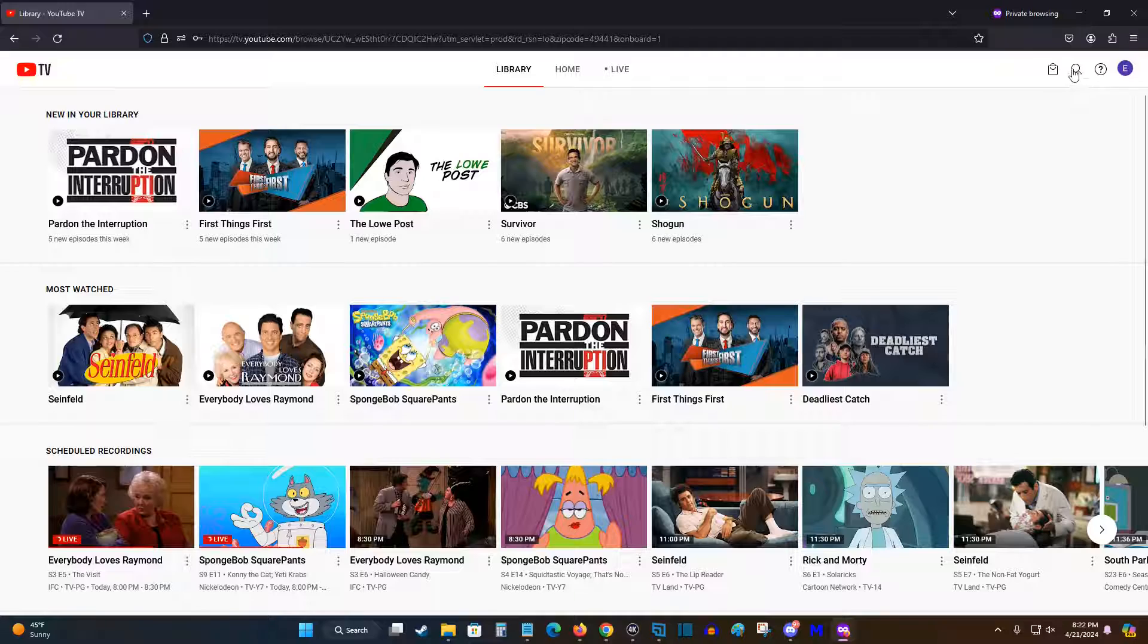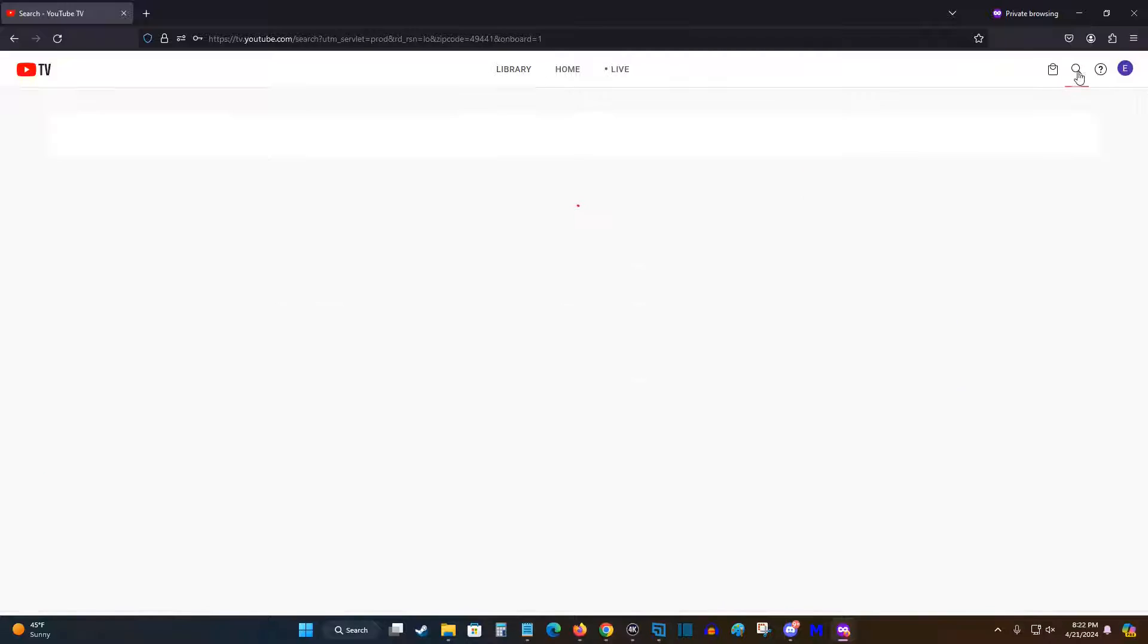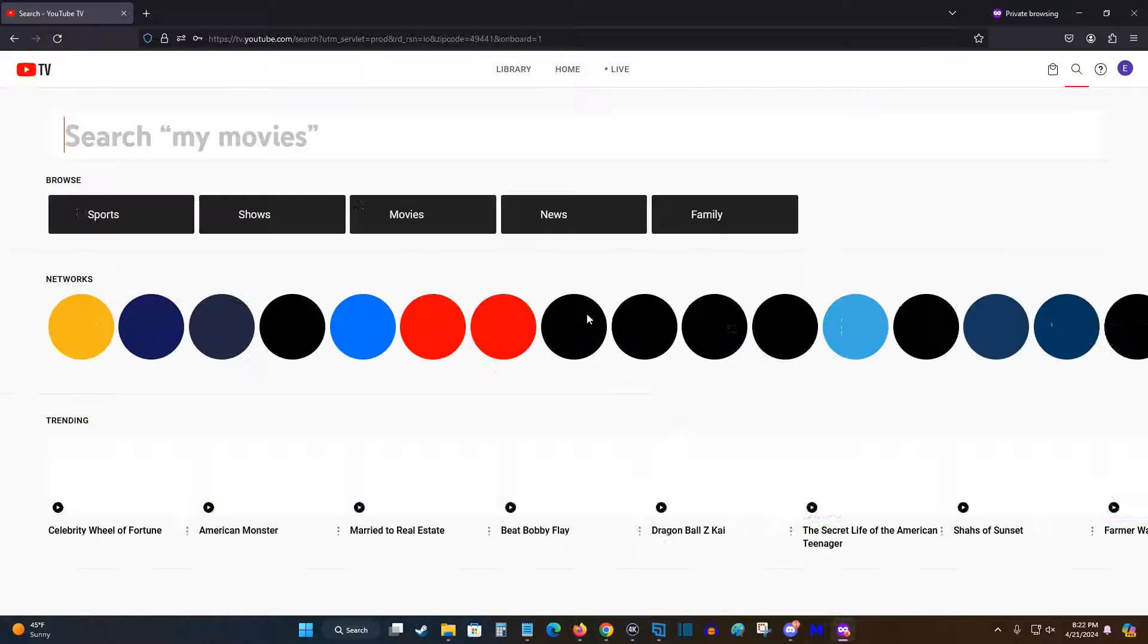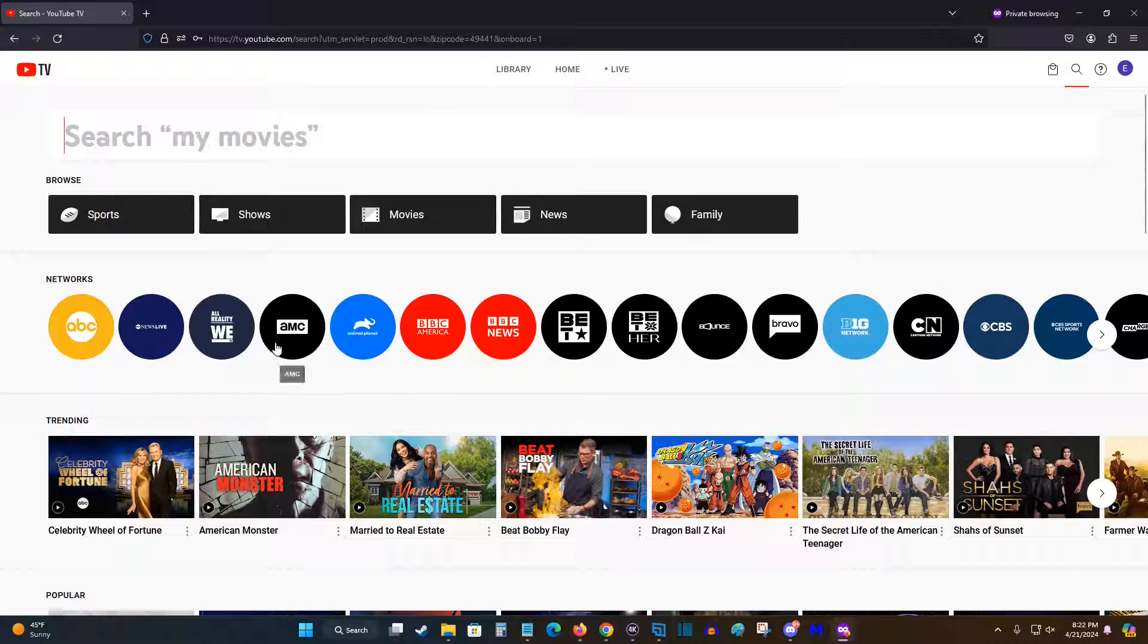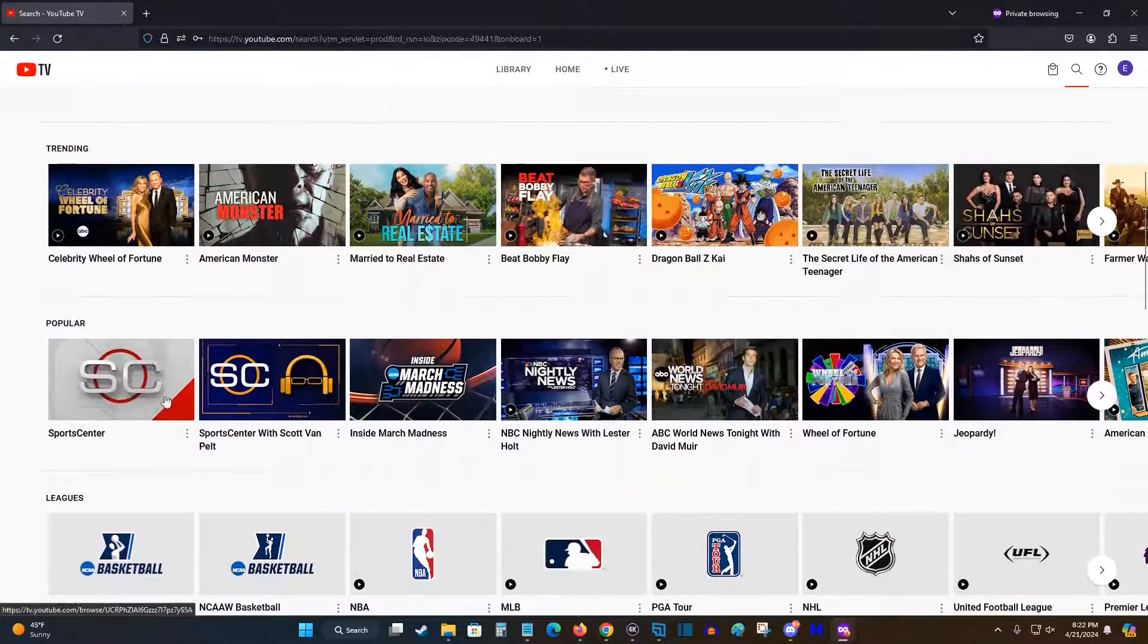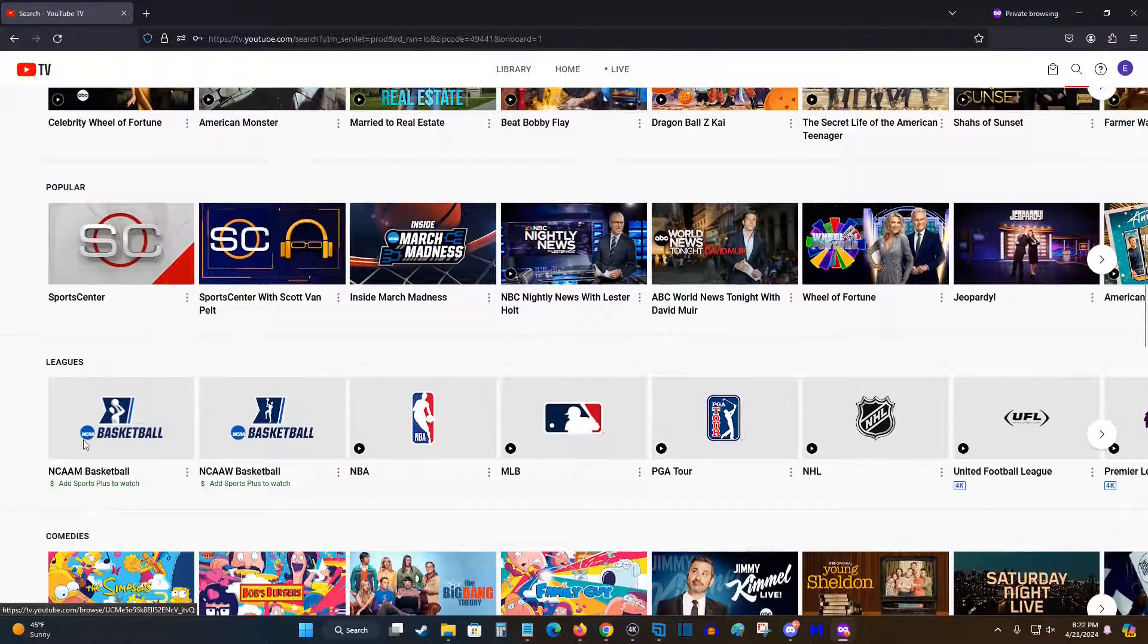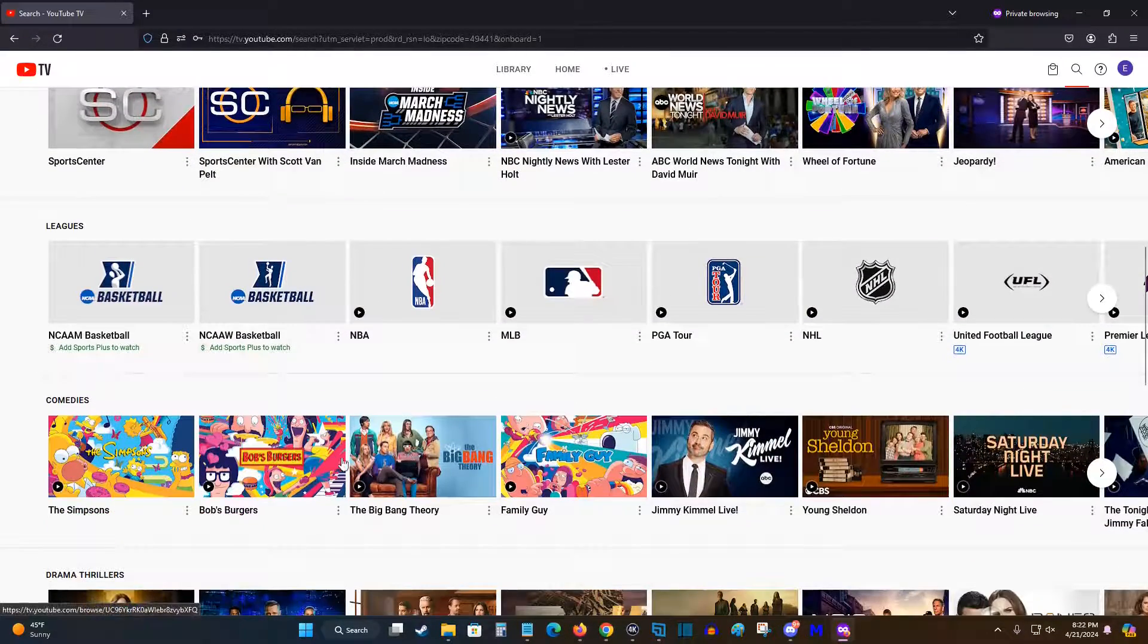You can go over to this search magnifying glass, and this is a great way to find shows that you're looking for to add to your library. So you can search a show by name. You can search different shows and series by different networks that you like to watch. There's trending shows, popular shows, different sports leagues.